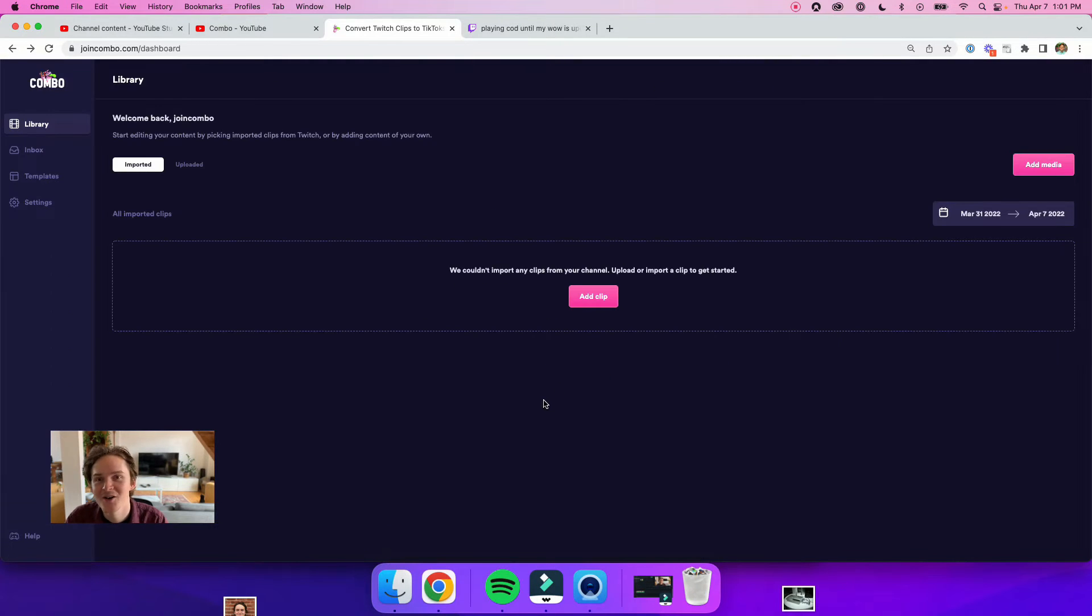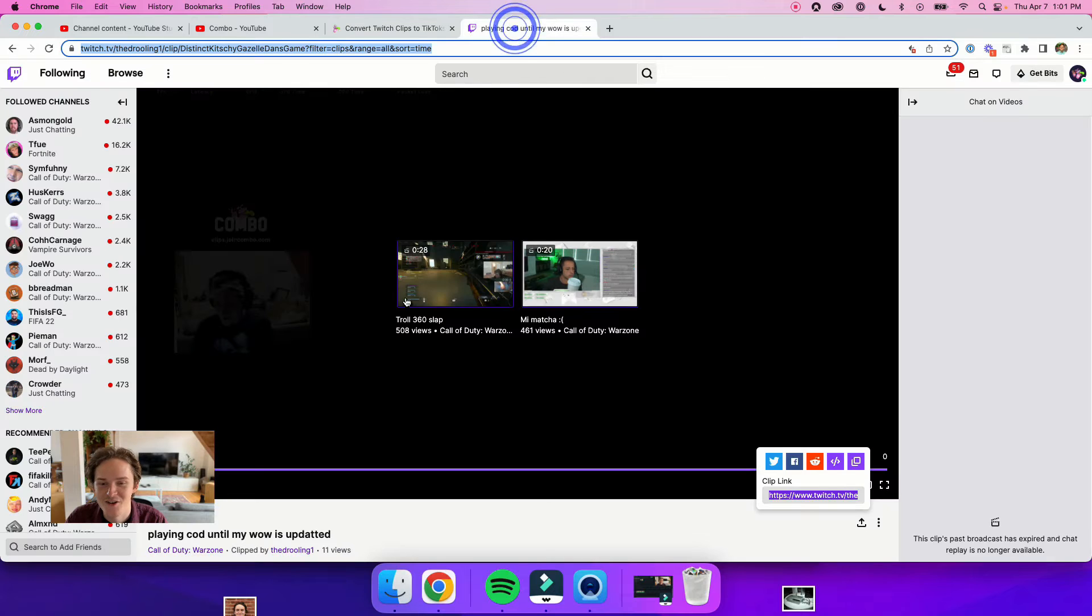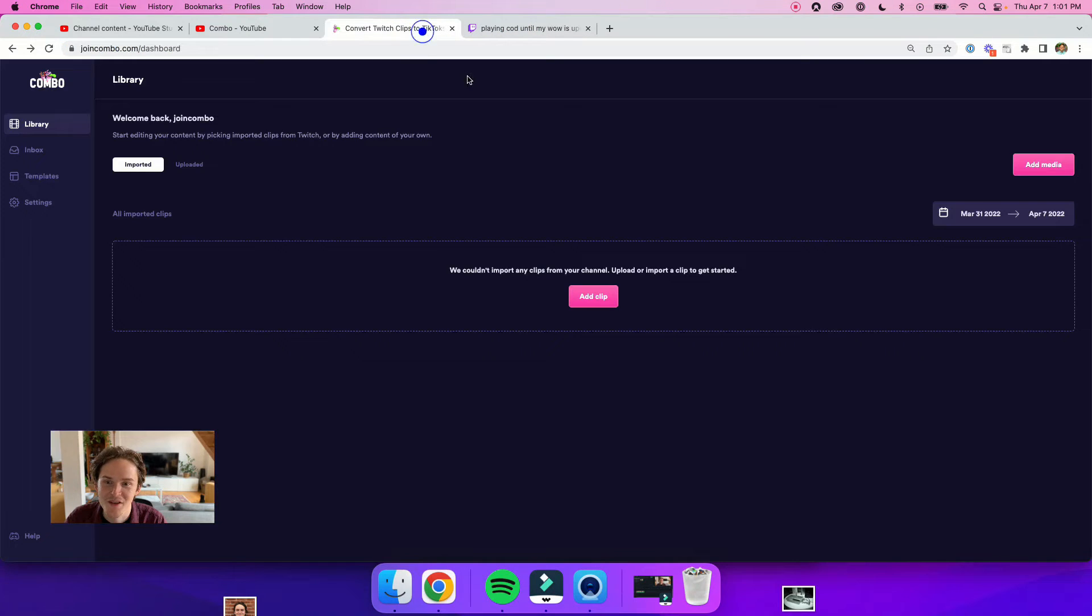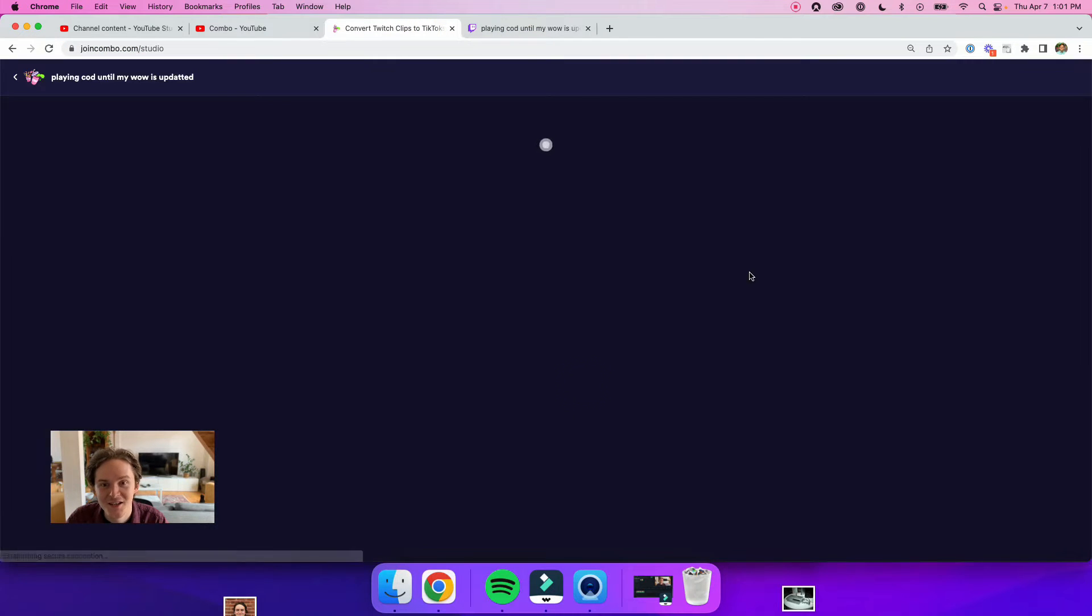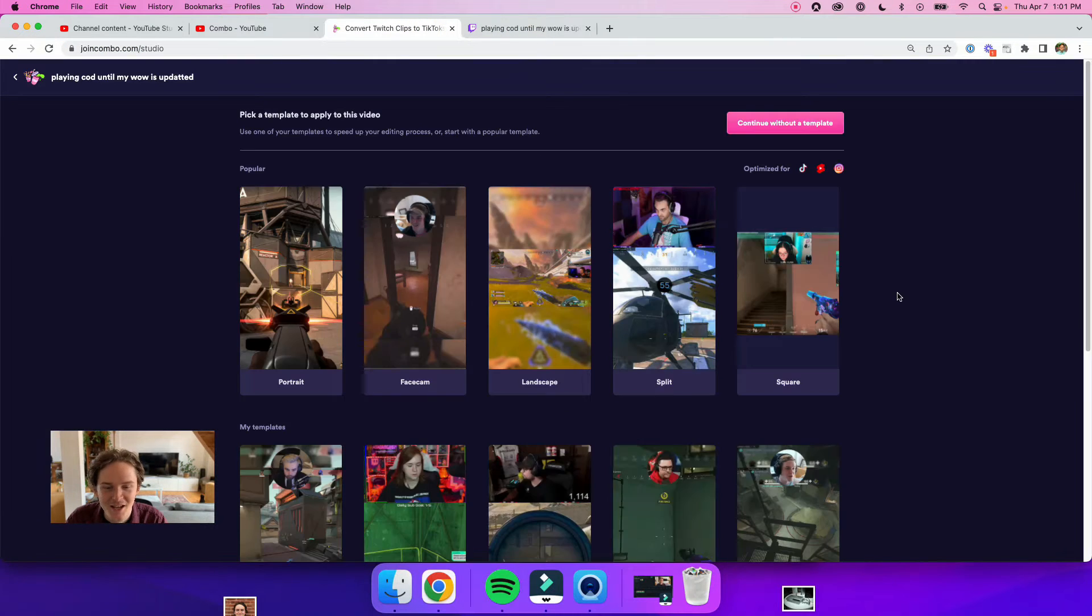So now that we're in Combo, I've already selected a clip from my channel that I want to edit. I just copy and paste the link into here, hit import, and now I can apply a template to my video.